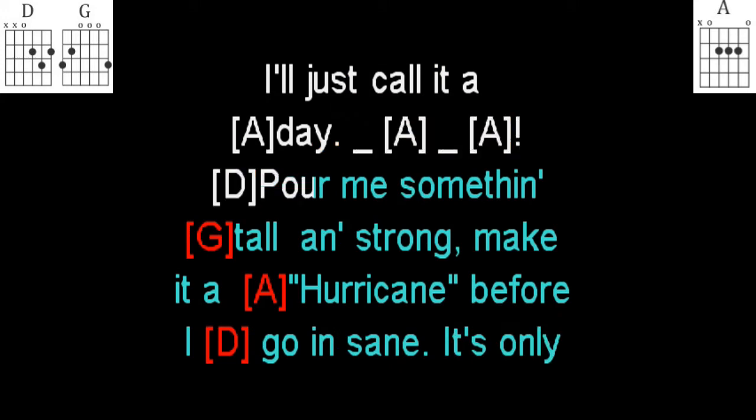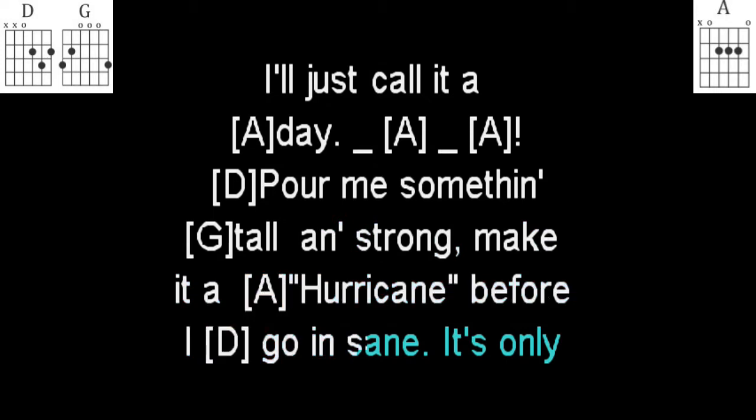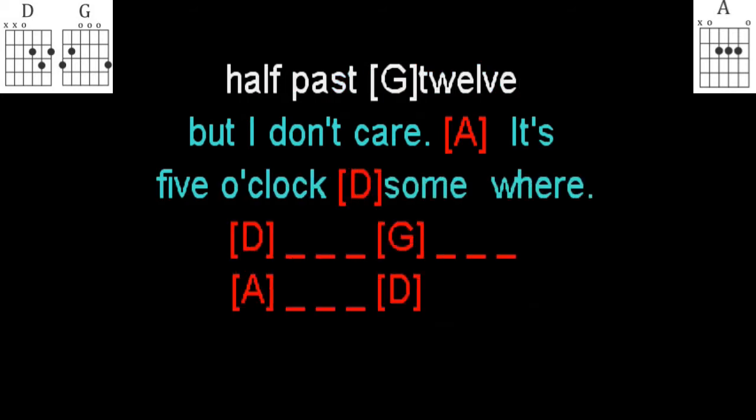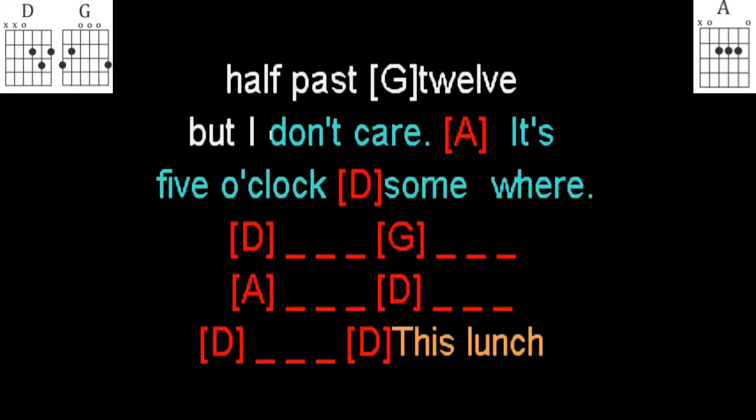Pour me something tall and strong, make it a hurricane before I go insane. It's only half past twelve, but I don't care, it's five o'clock somewhere.